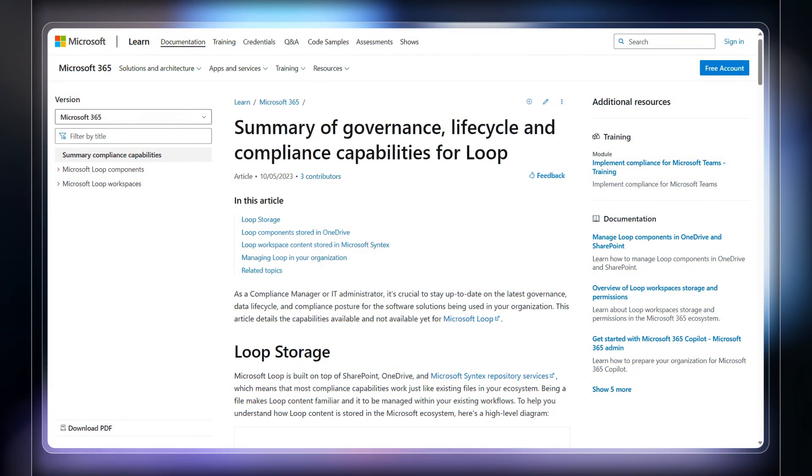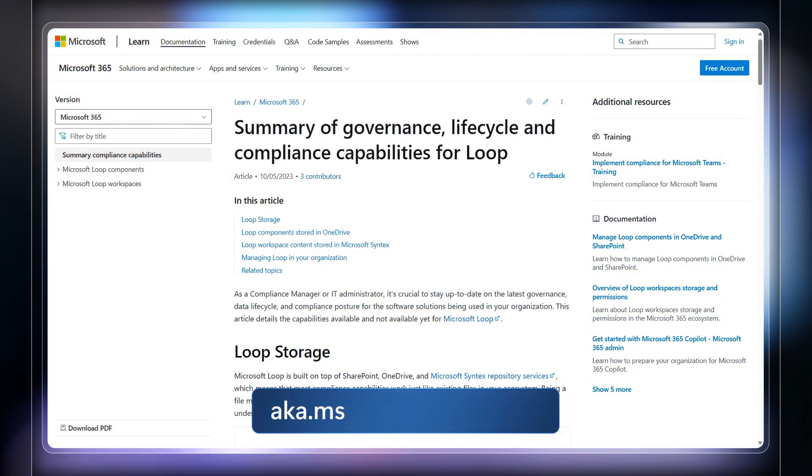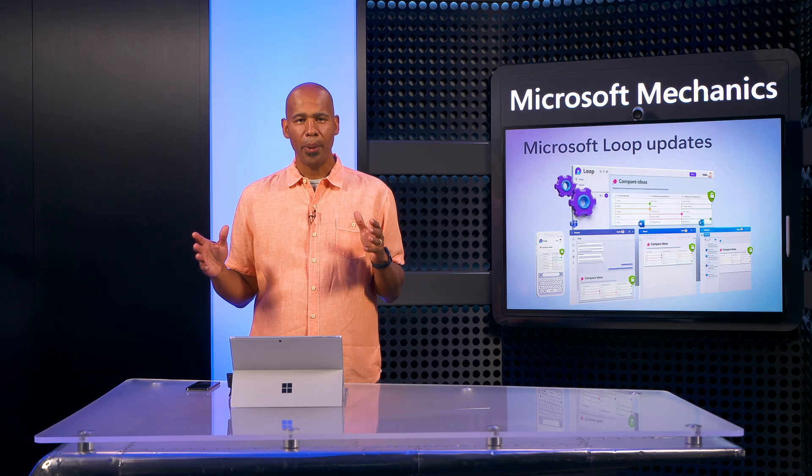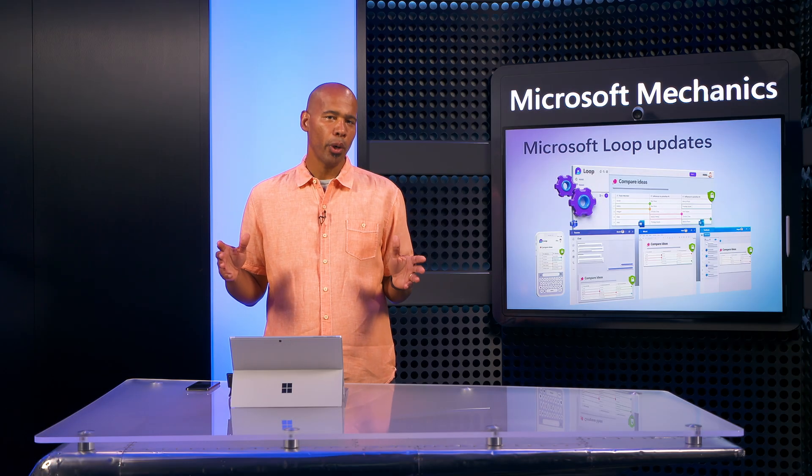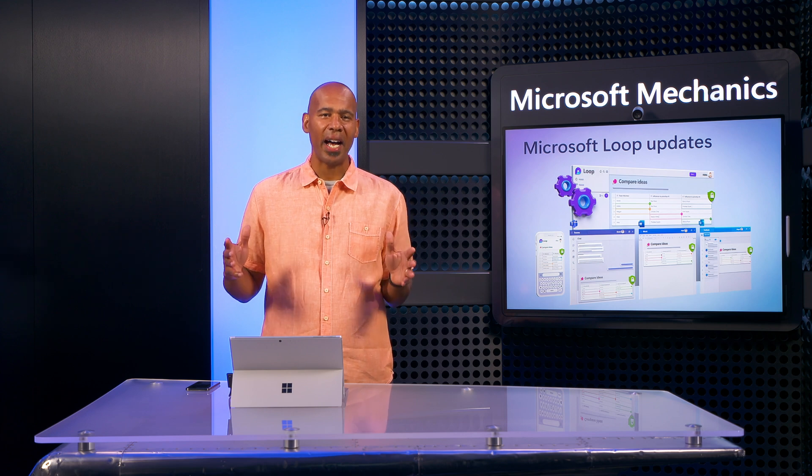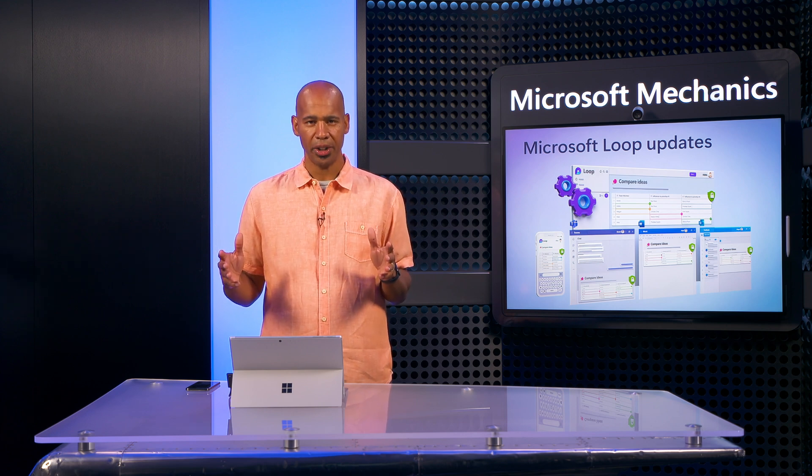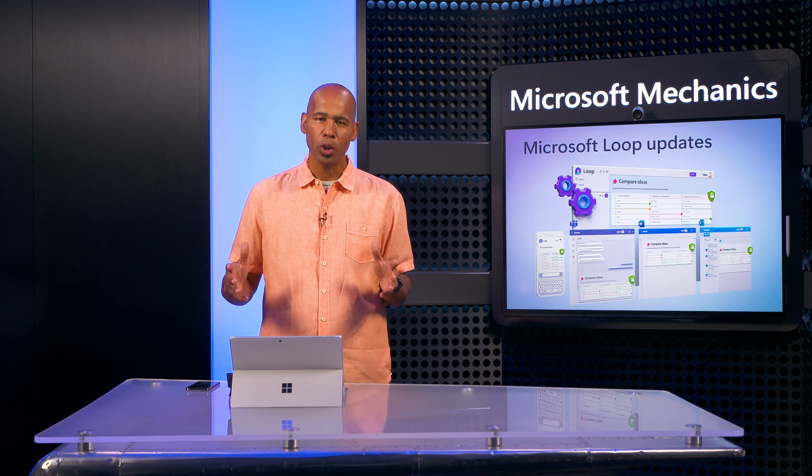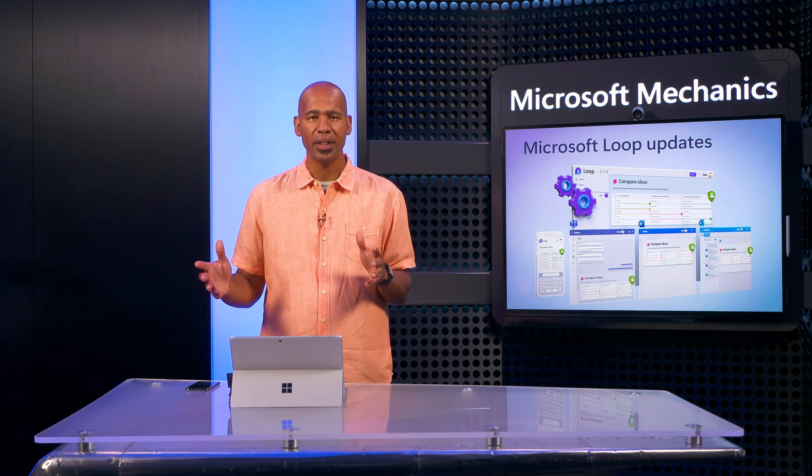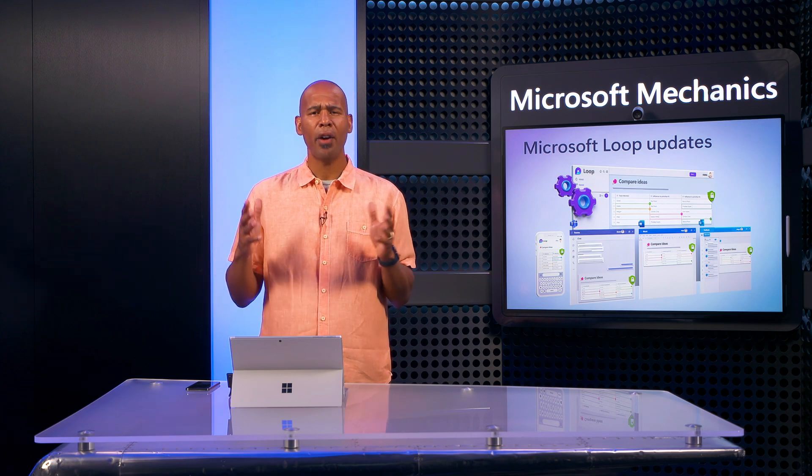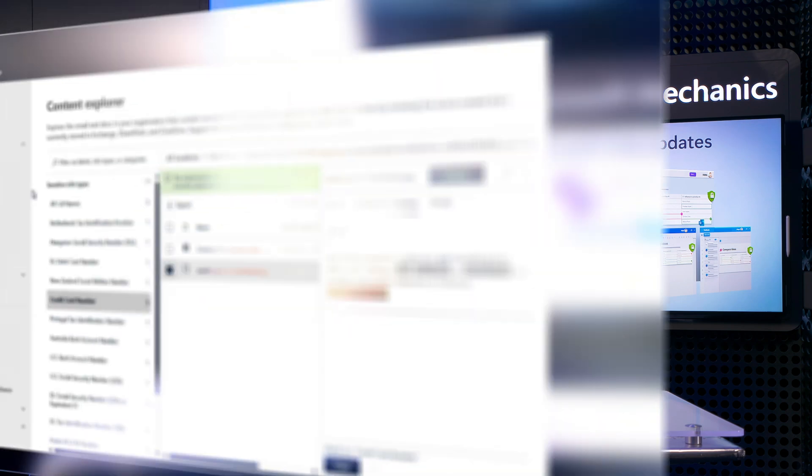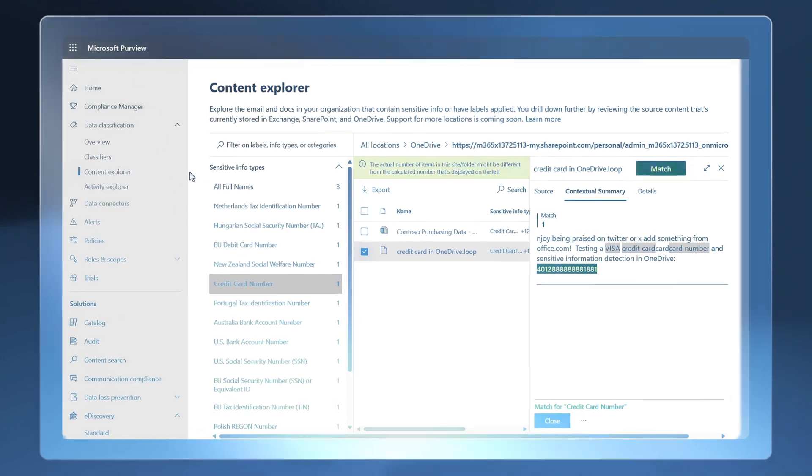You can, in fact, learn more about this at aka.ms slash loopcompliance. Next, Loop components and Loop workspaces are managed just like files and other information in these locations. They also respect the same controls and policies you may have already configured in Microsoft Purview. Let me show you.